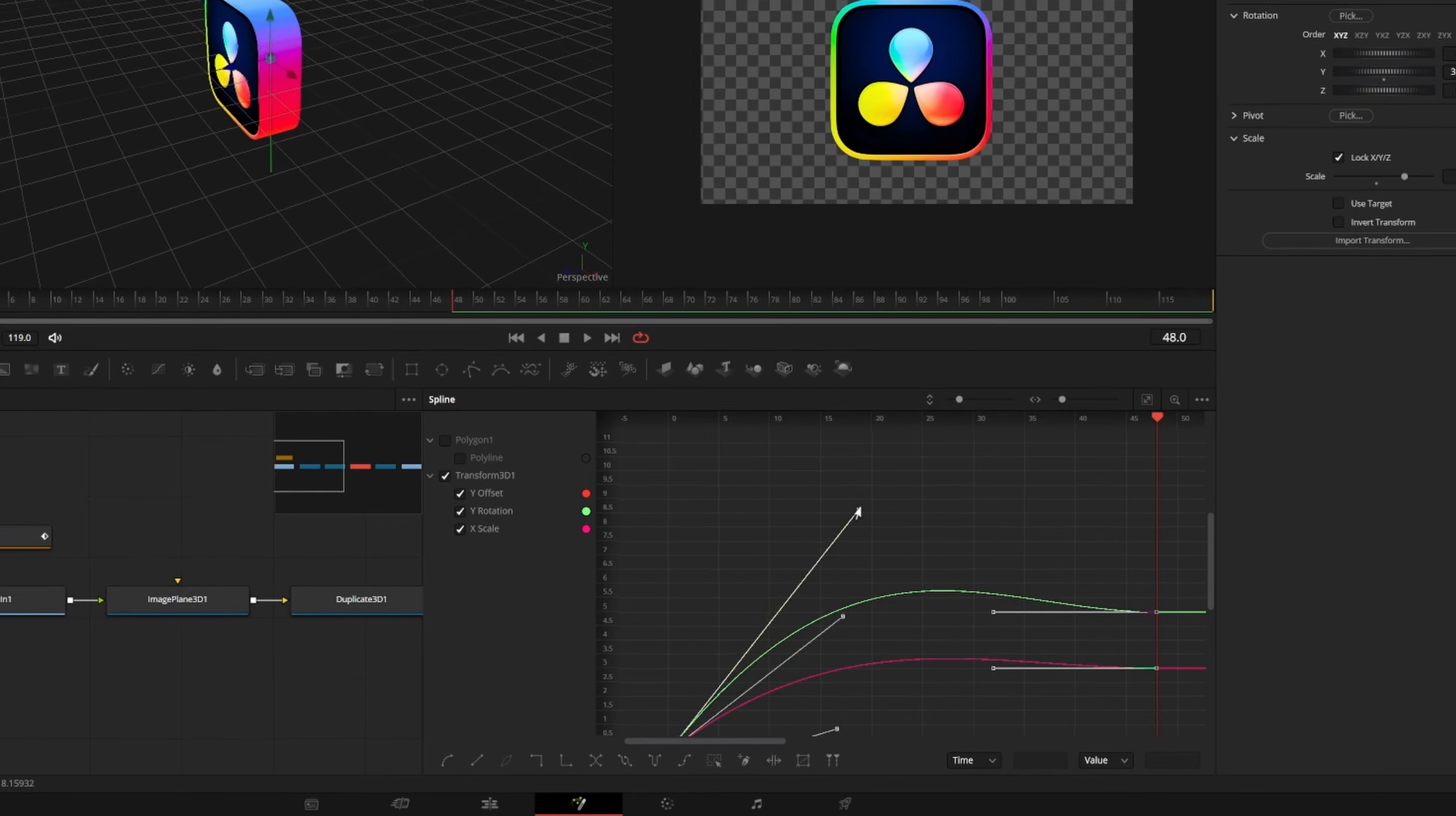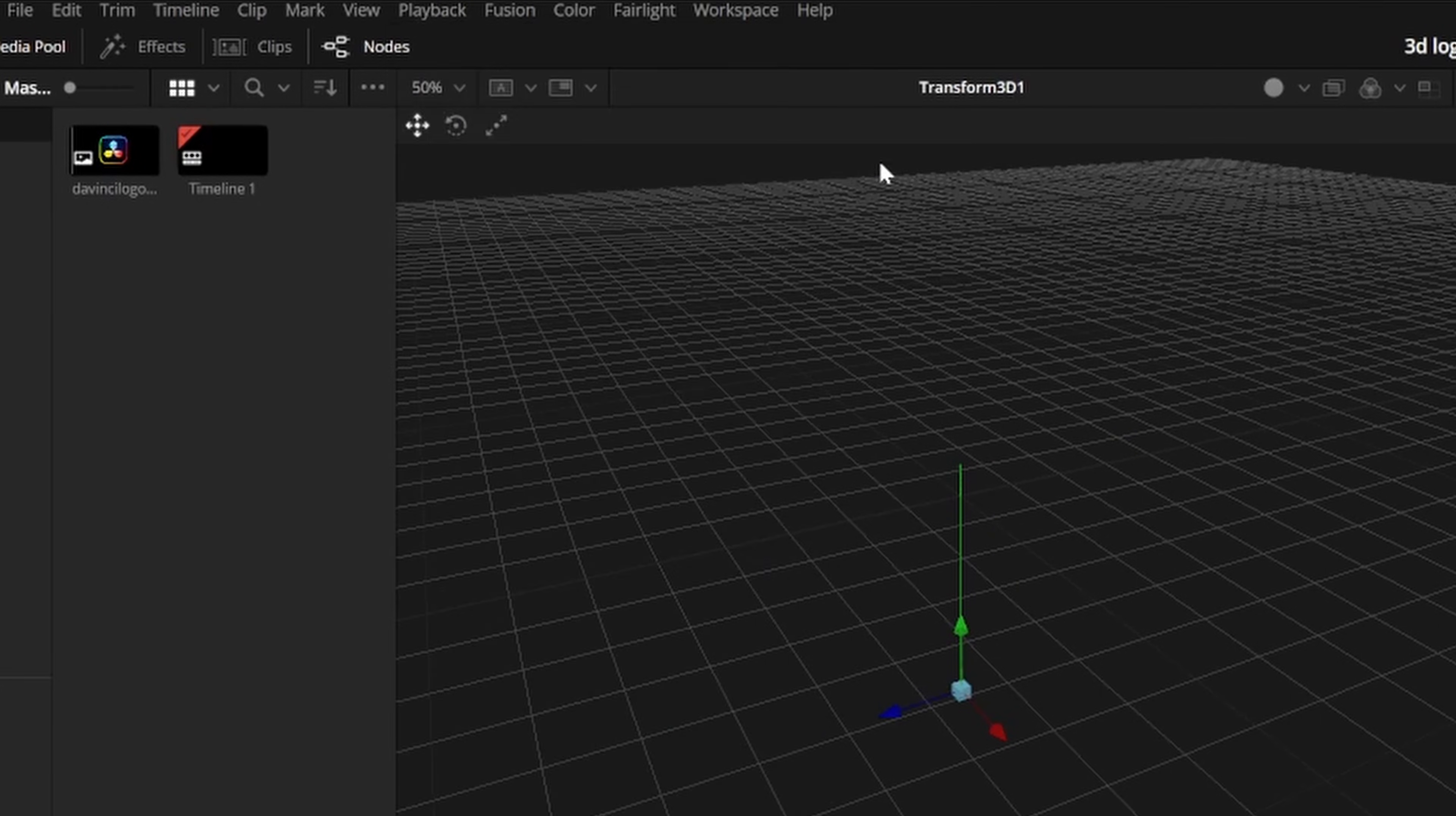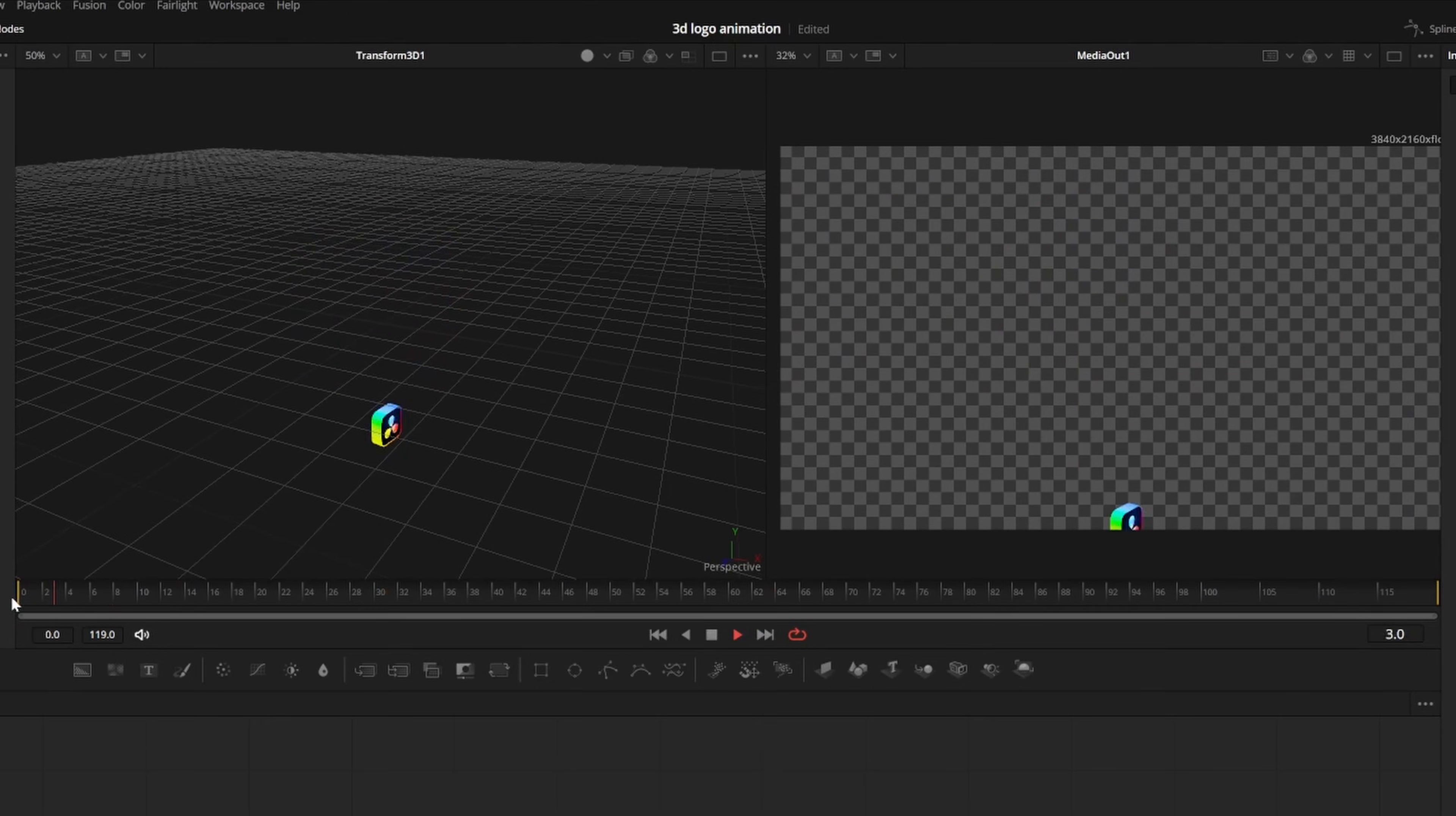Depending on your graphics card, it might take a minute to load the preview. You can go to the very top left in the playback menu, hit render cache, and change it to smart. Now it will store the animation in the cache, so it won't need to re-render each playback.